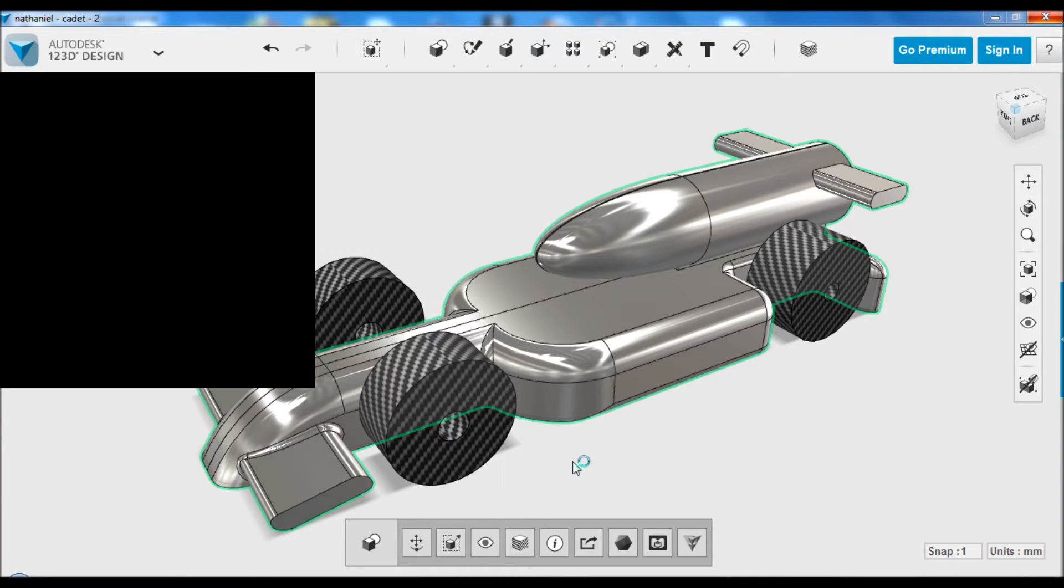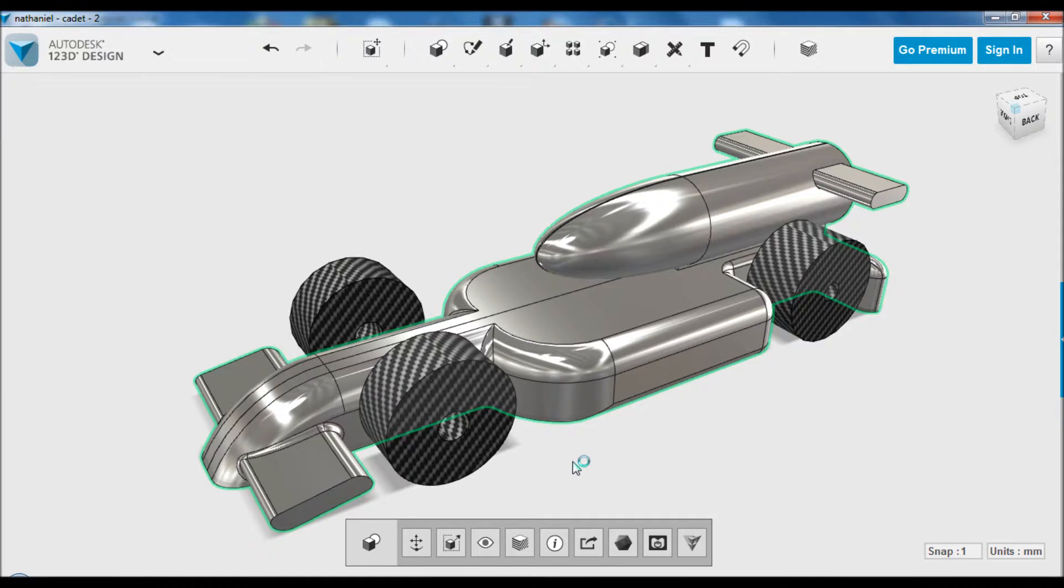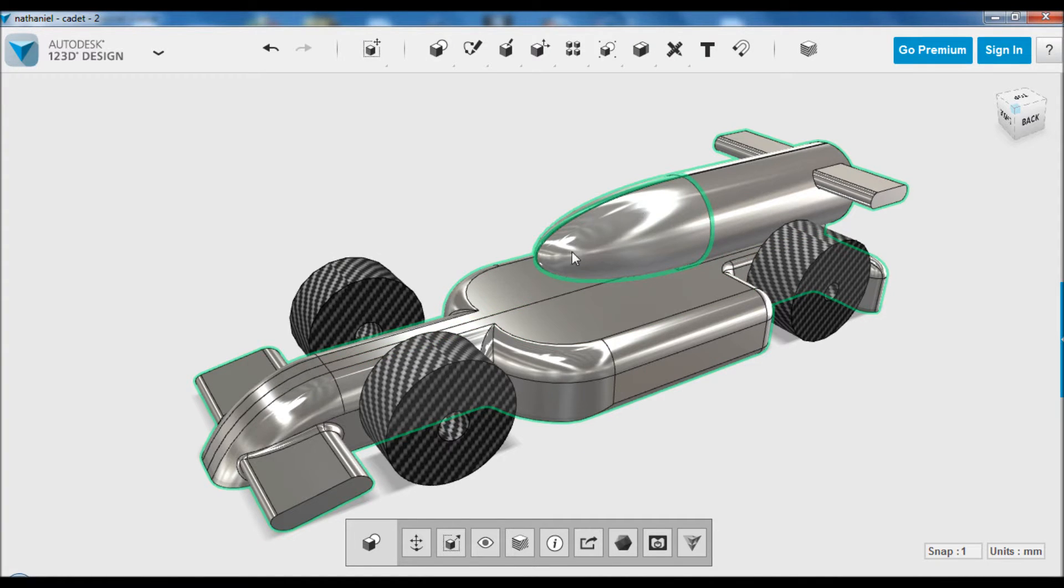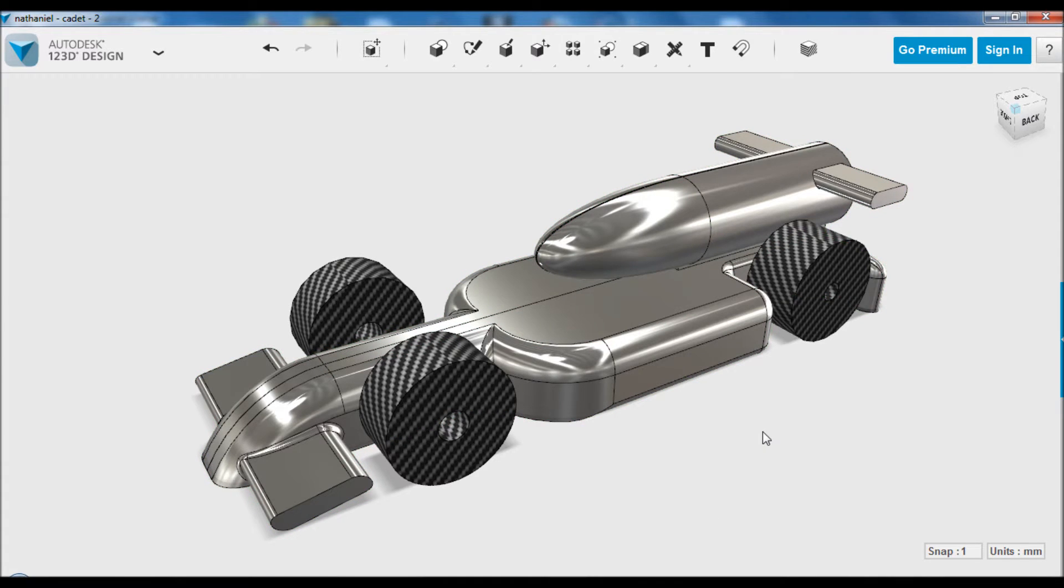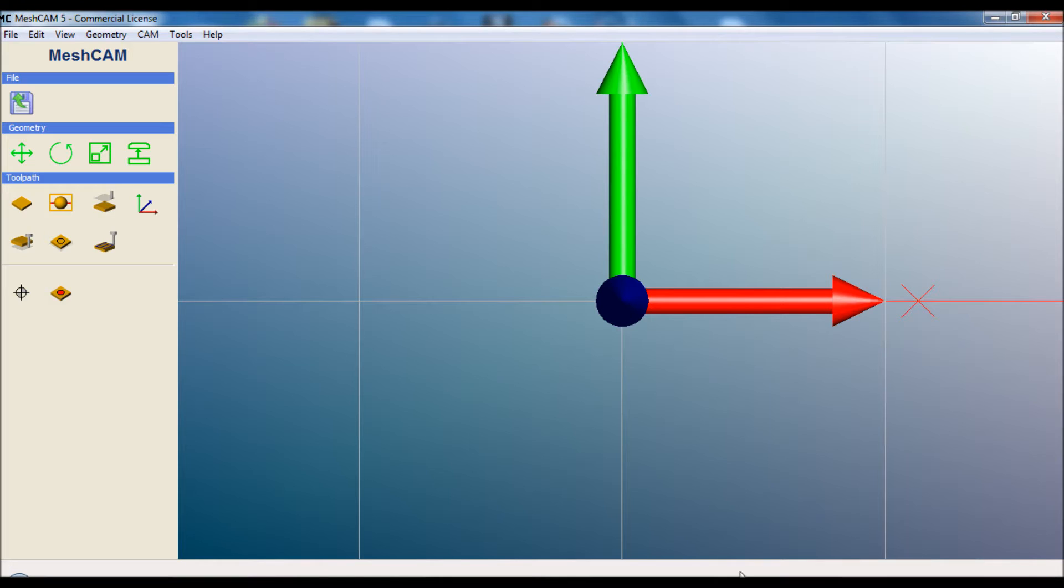The STLs that 123D Design produces break up curved surfaces into many small triangles. So they make quite large files, but quite high quality files and they're always watertight for 3D printing or for any type of CNC routing or other process.